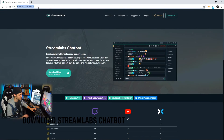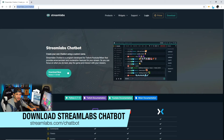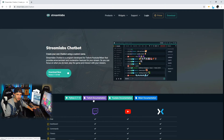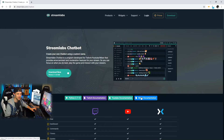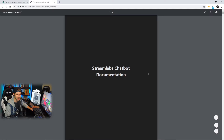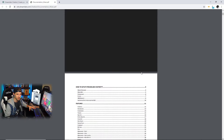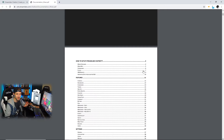First things first, we're going to want to go to streamlabs.com/chatbot. Once we're here we're going to be able to download this program to our PC. Before we get into the bot itself it's going to be really important for you to download the documentation that is associated with the platform that you stream on. For me that's going to be Mixer, so I'm going to download this PDF — it's going to give me a lot of information in setting up this bot with the platform I'm streaming on, because it is a little bit different from platform to platform.